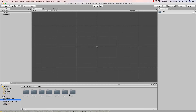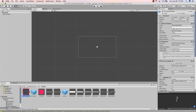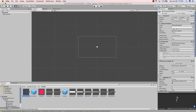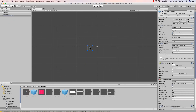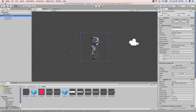Now in our Assets folder we have a Standard Assets folder with 2D, cross-platform, editor, and utility subfolders. If I click 2D it shows the 2D content including prefabs. One of the cool things about Unity is I can grab a character prefab and drag it into the scene or into the hierarchy — either way it shows up in the hierarchy.